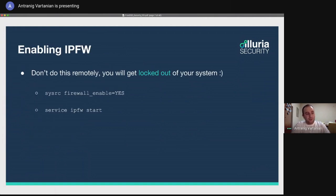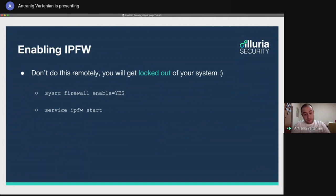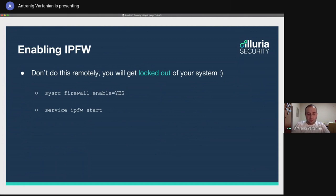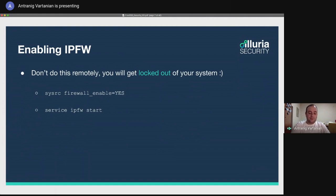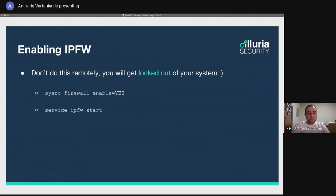Let's start with enabling IPFW. Don't run these commands remotely, though. You will get locked out of your system. We can use sysrc to modify the content of rcconf by setting firewall enable to yes. After that, we can restart the firewall service, or in this case, start the firewall service, by running service ipfw start.